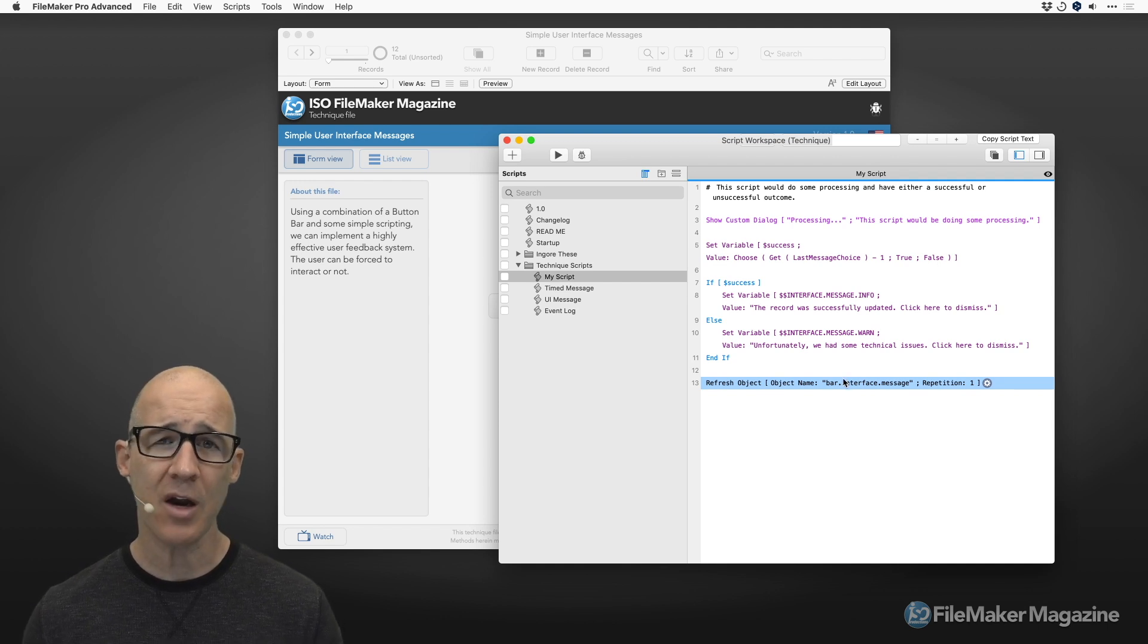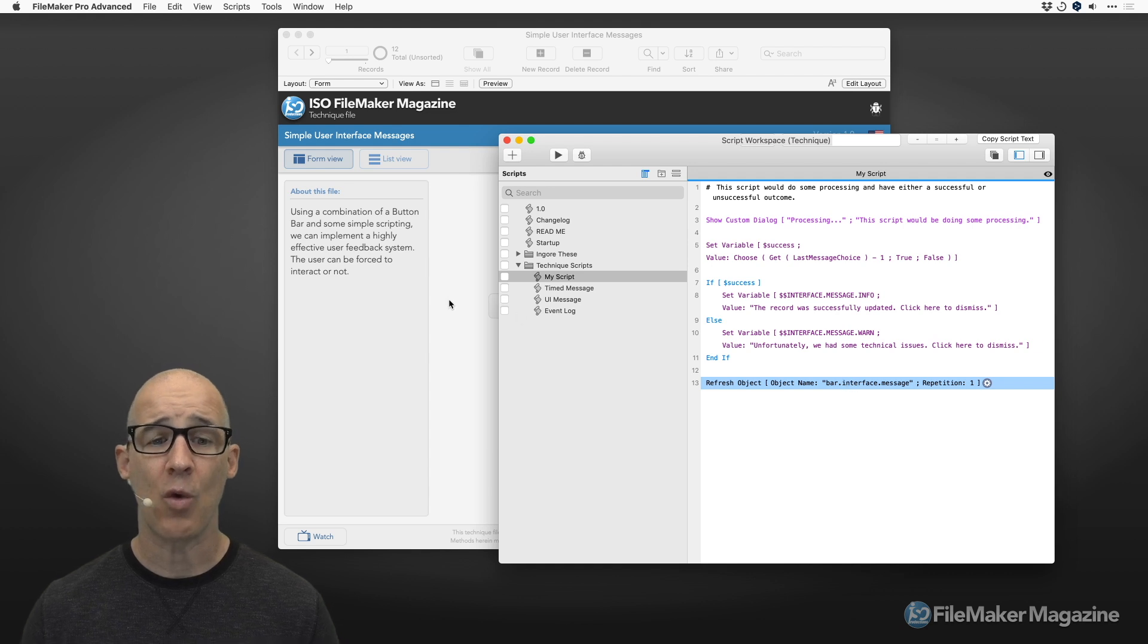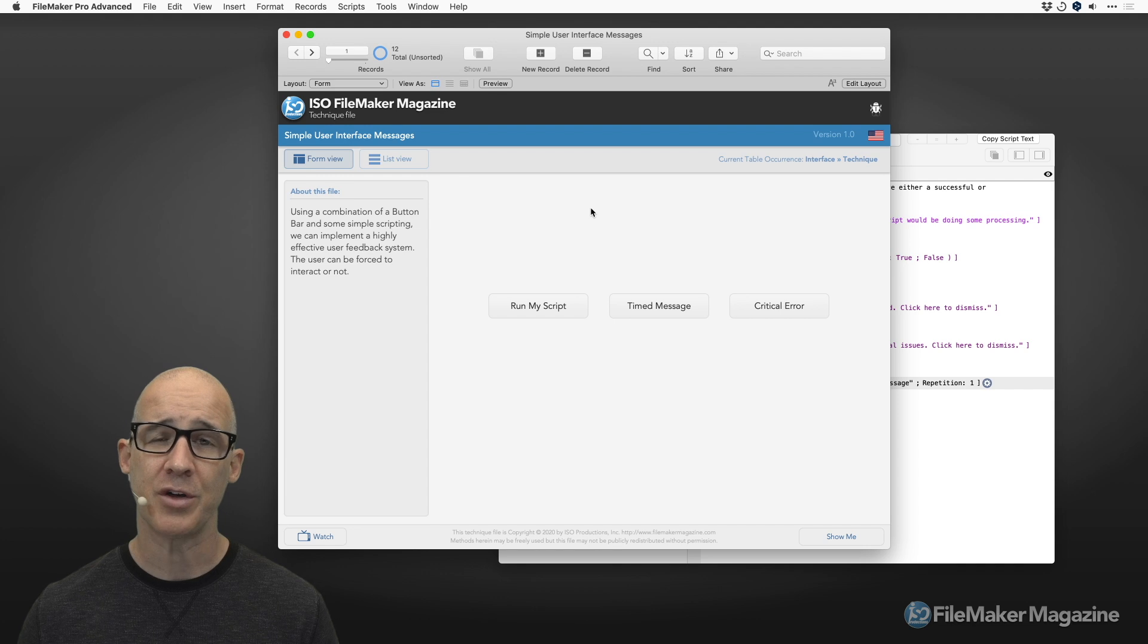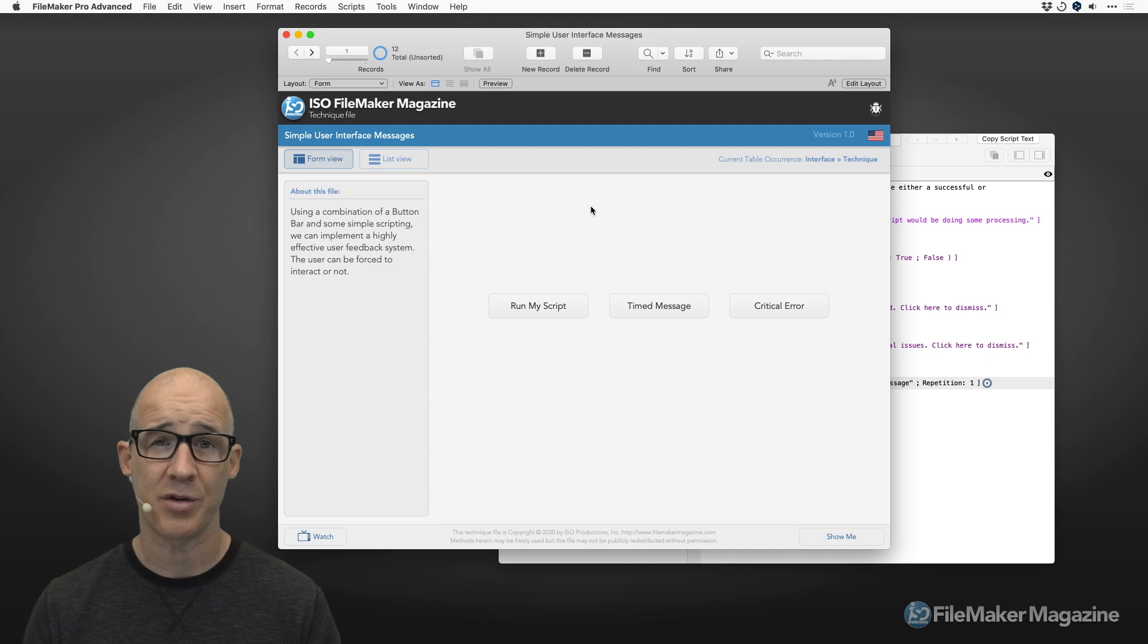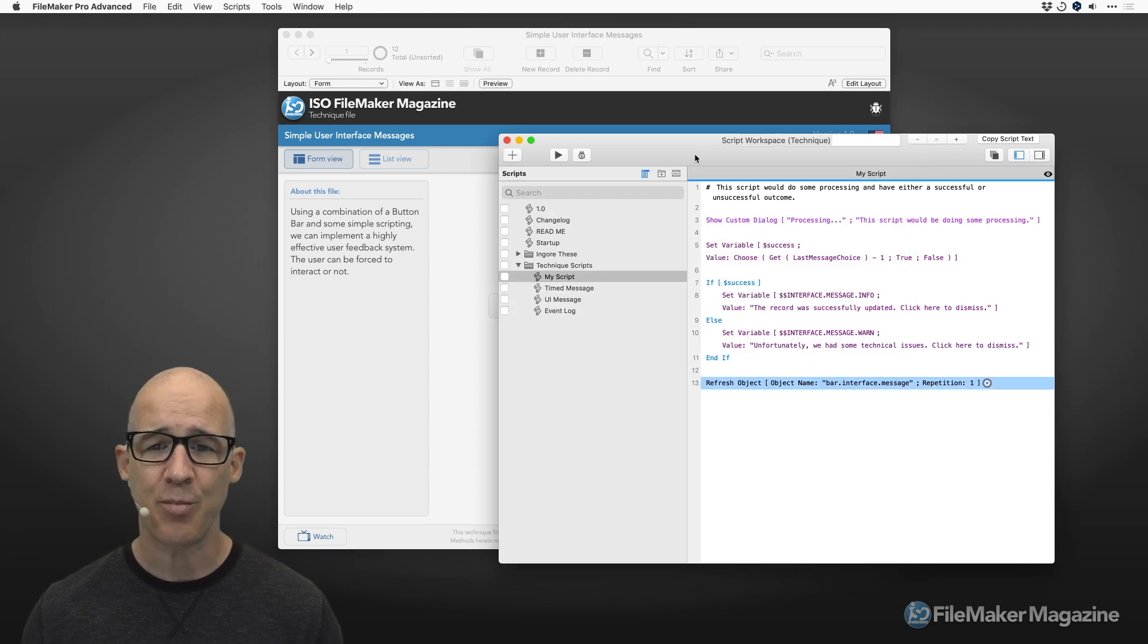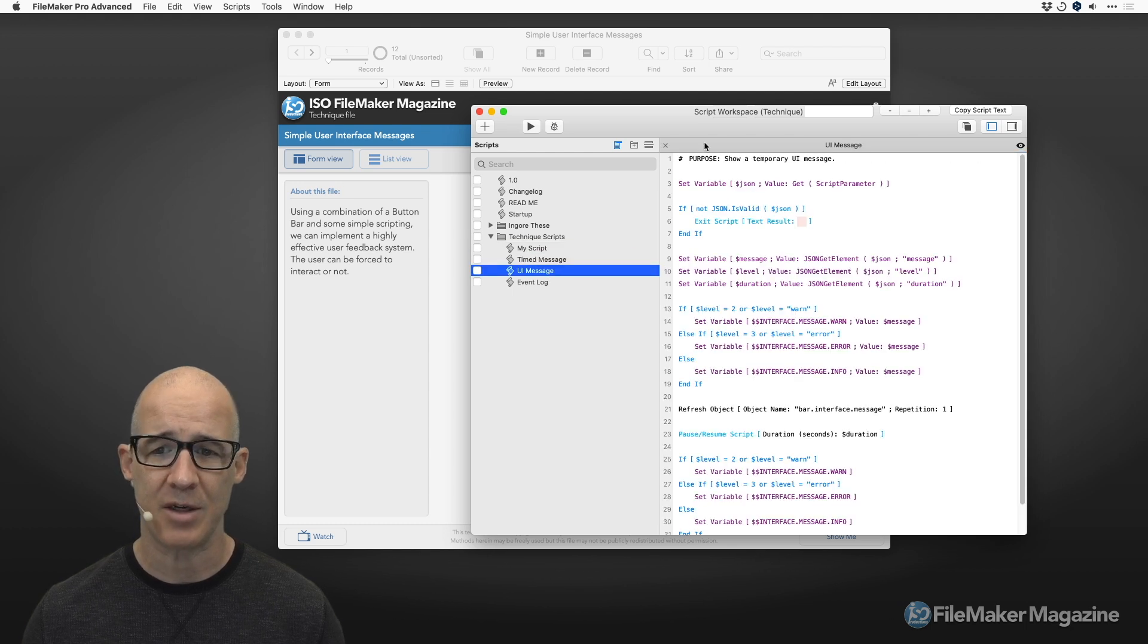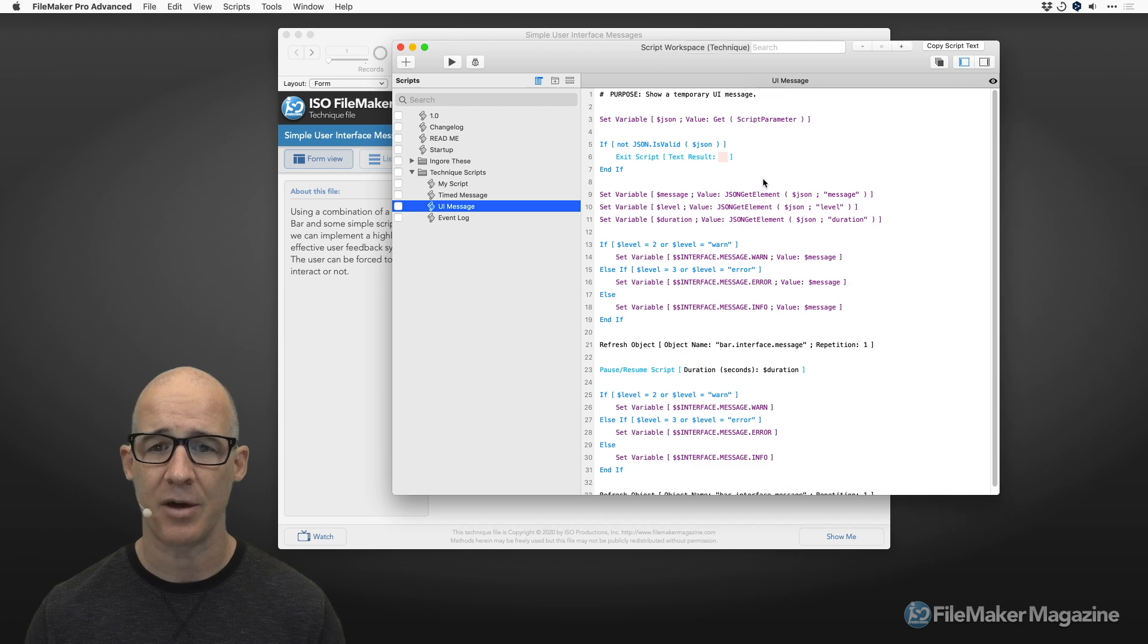If it was successful, I'm going to set the info version of the button bar. If it wasn't, then I'm going to set the warn with the associated message. And the only other thing that I need to remember is to refresh the object. And that's it. Two steps in order to get a really nice and effective, powerful UI messaging to the user. Beyond that, we then have the situation where we want to run a timed message.